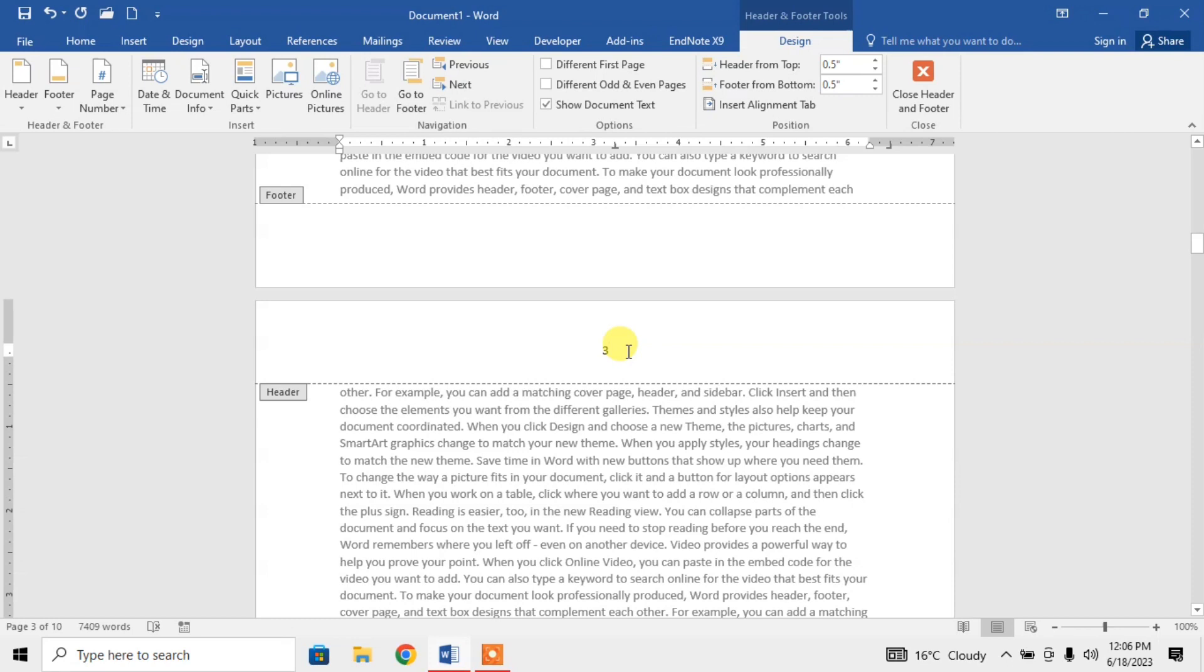But I want to have page number 1 on page number 3. My page numbering will be started from page number 1. So what will I do?